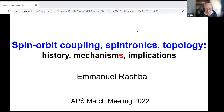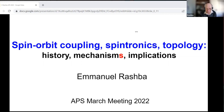Giving a presentation in the field of spin physics for this exceptional audience is a great honor. Thank you very much for it. I will speak about mechanisms of spin-orbit interaction in solids.